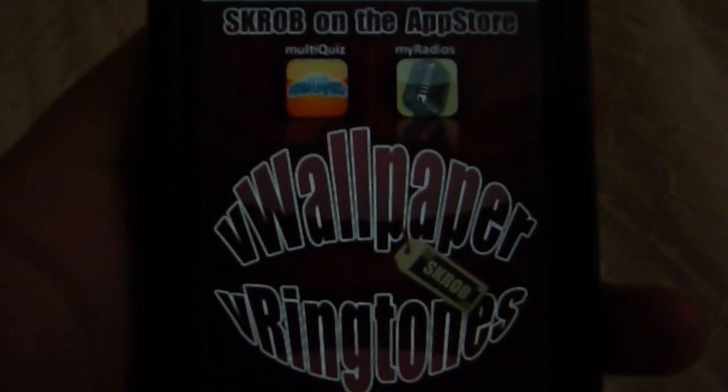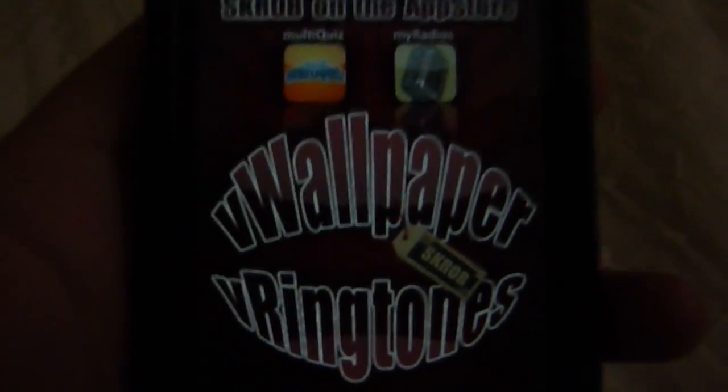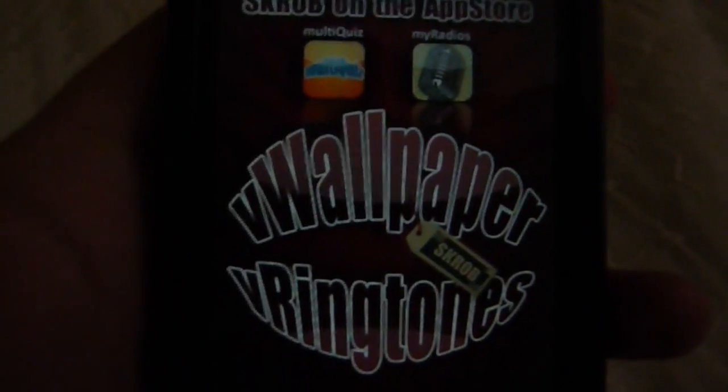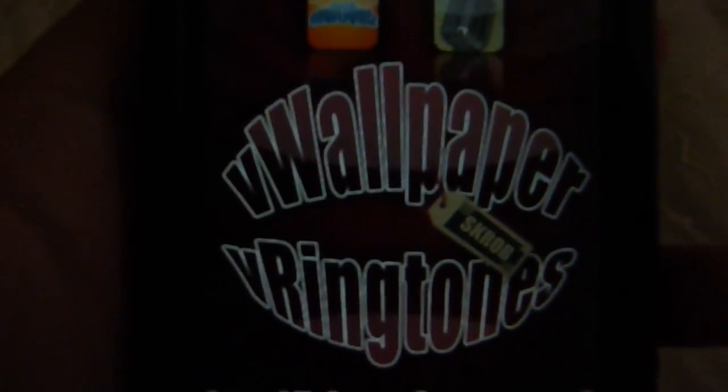So like I said, if you're running Backgrounder, it's a multitask application from Cydia, it will just crash the app that you're trying to use in the background.